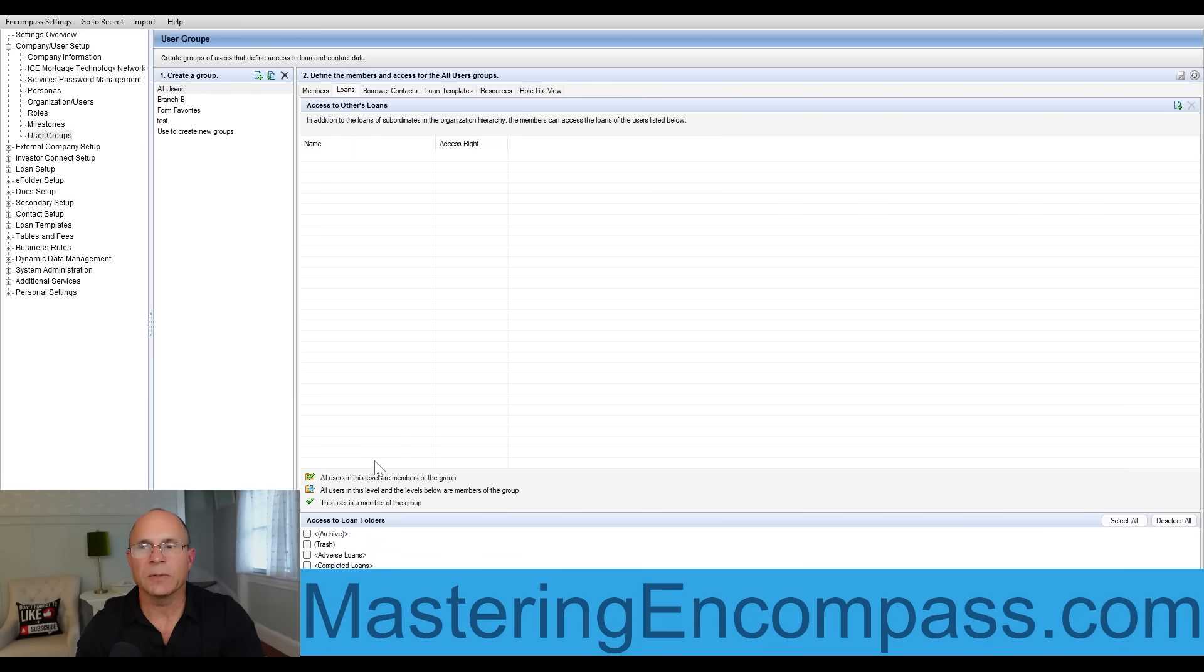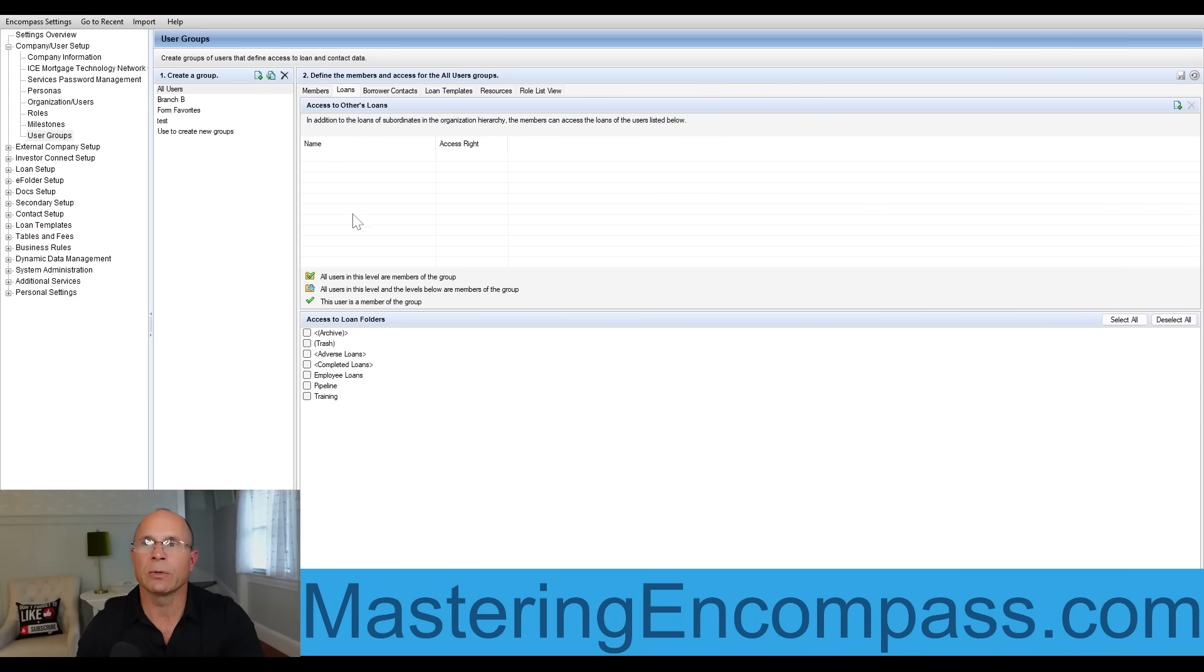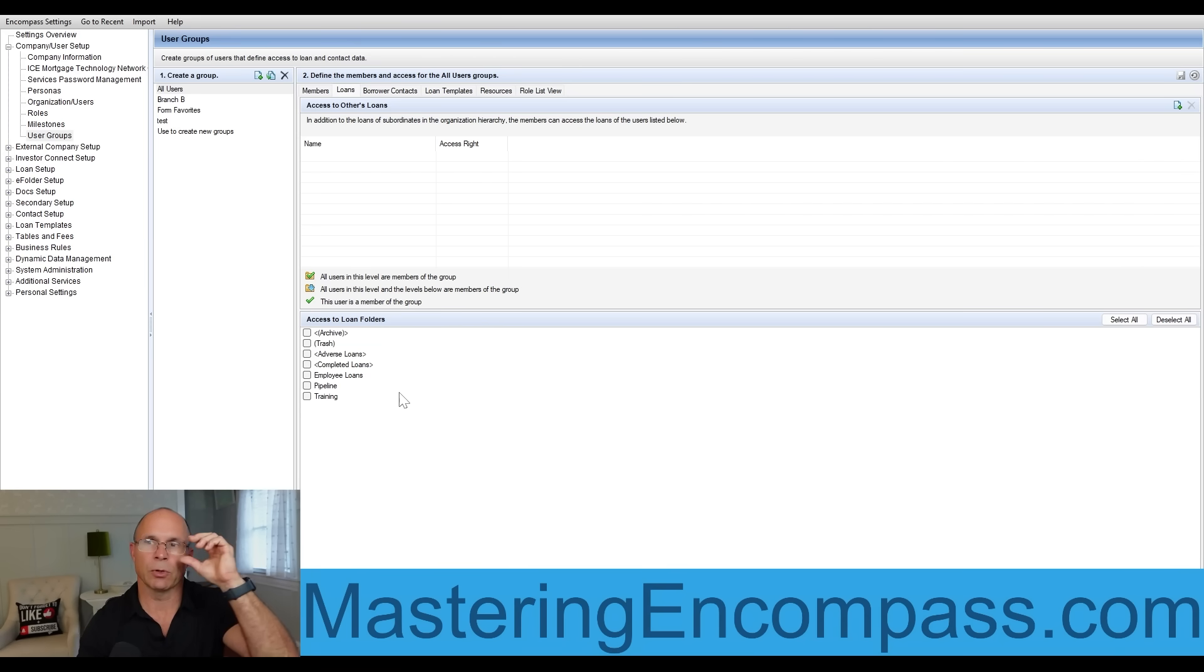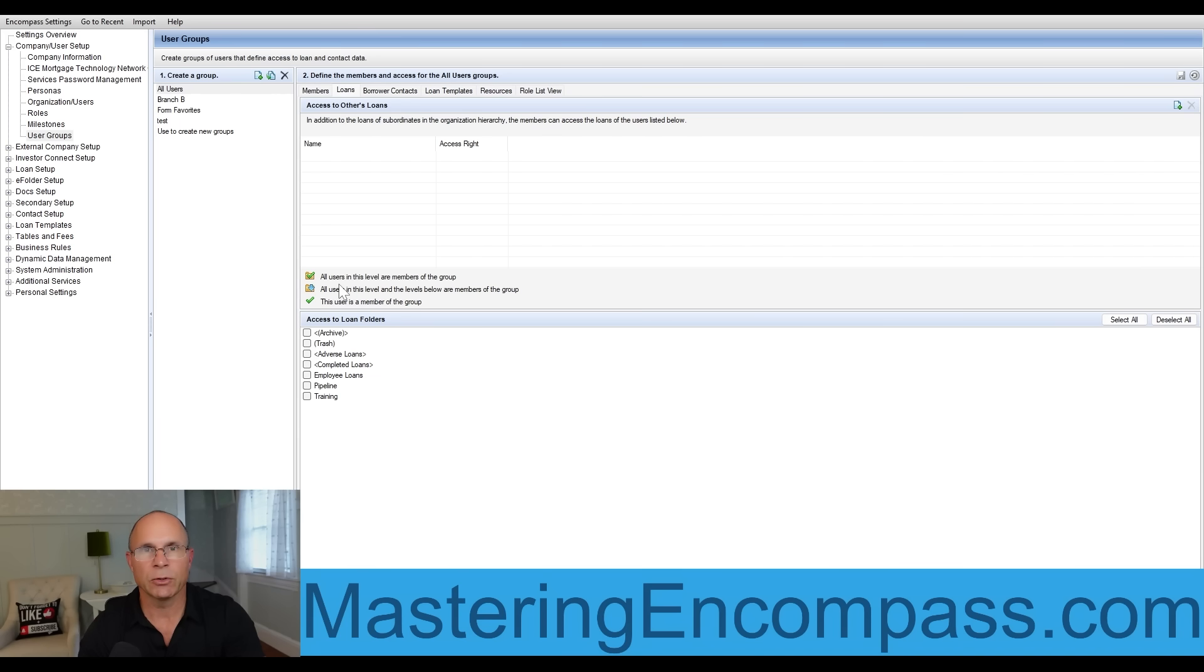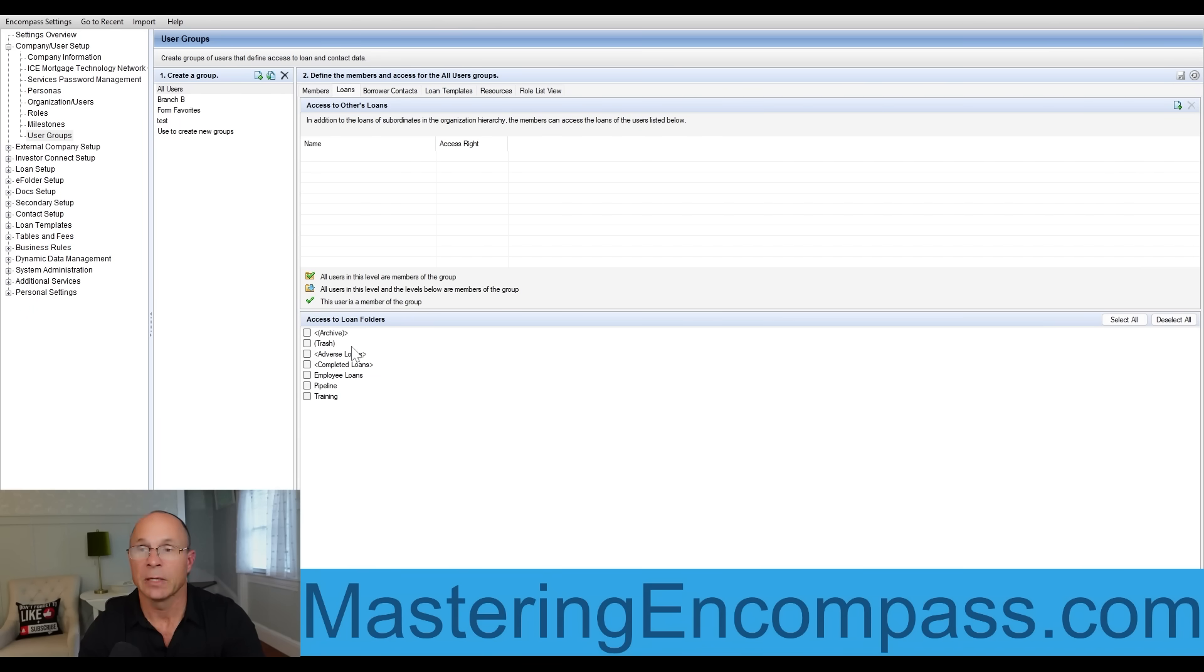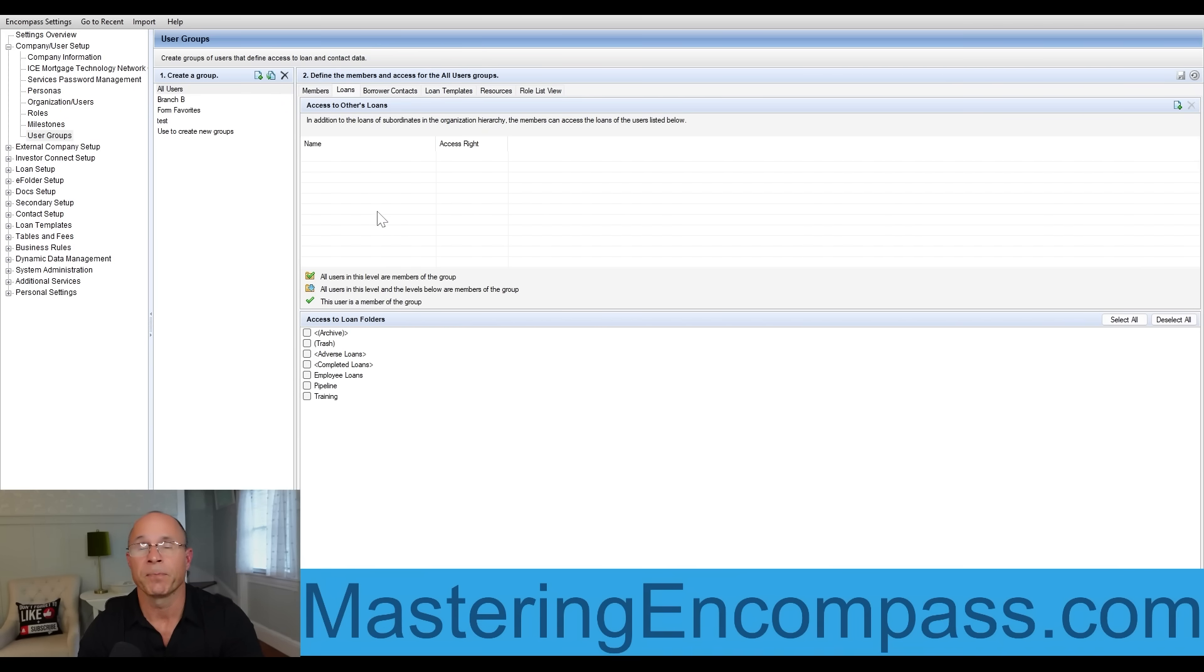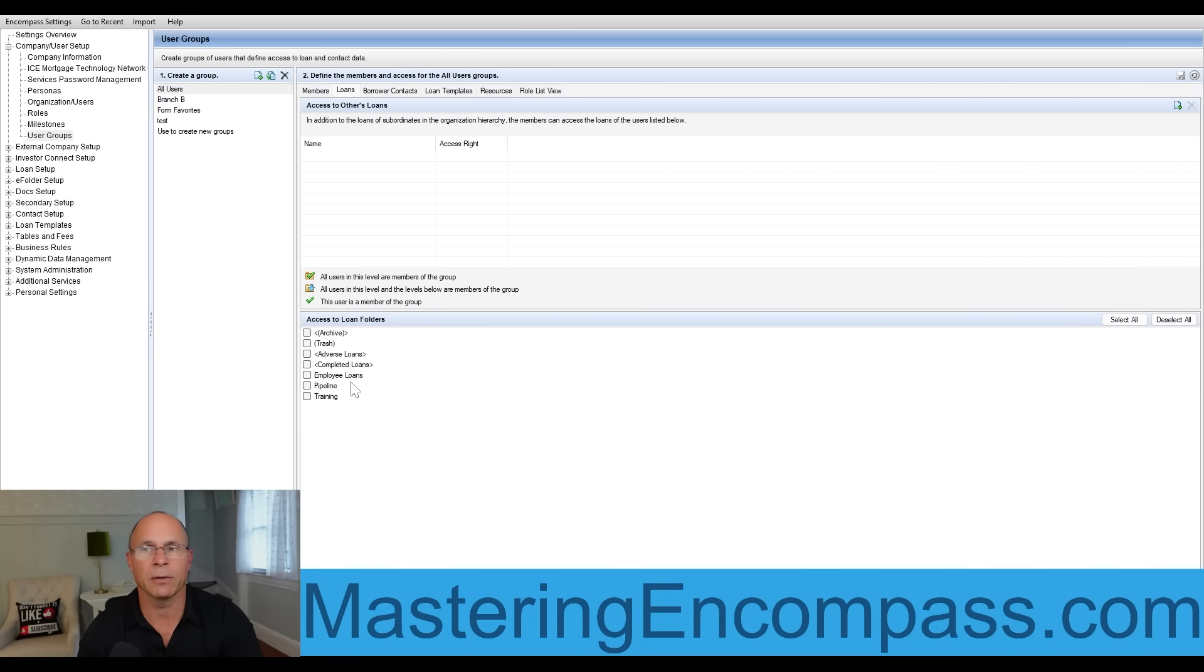So what are you left with here? On the loans tab, you traditionally want to make sure that you include no loans in the all users user group and probably no loan folders. The reason is because I guarantee in your workflow, somebody is not supposed to see everyone else's loans and certainly not see every loan folder that you have, almost guaranteed for every company. So definitely best practice for all users, leave your loans tab empty and leave no loan folders checked.